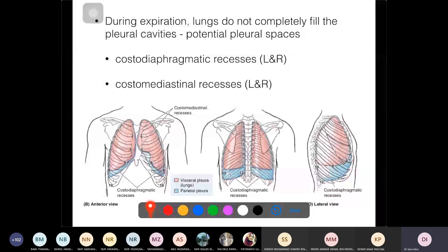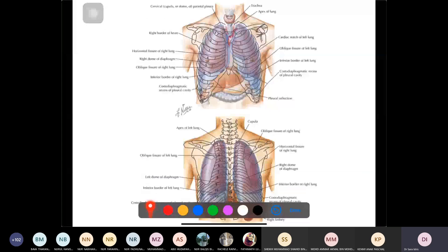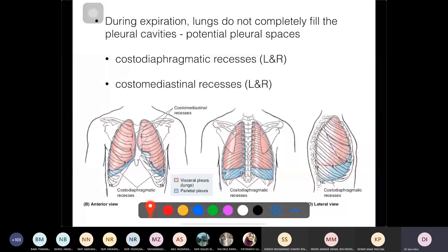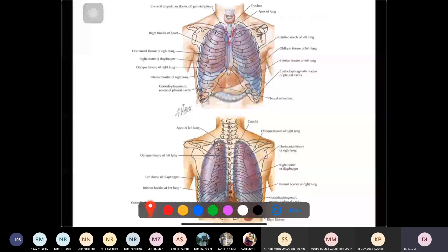The costal diaphragmatic and costal mediastinal recesses are clinically important. Fluid accumulates here due to gravity, making these sites relevant in conditions such as pleural effusion.